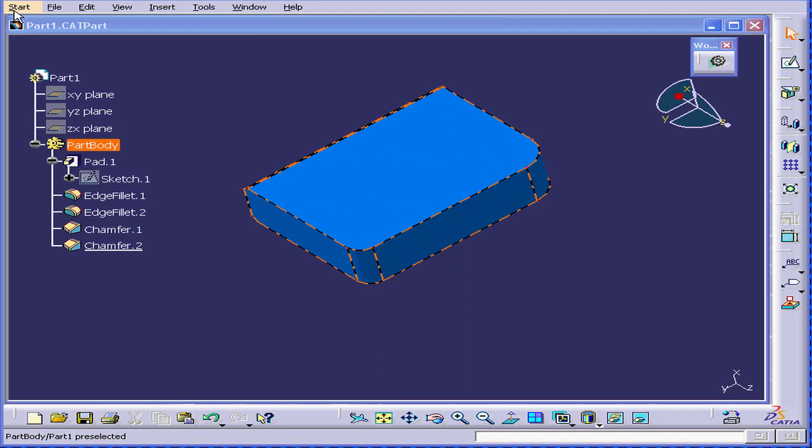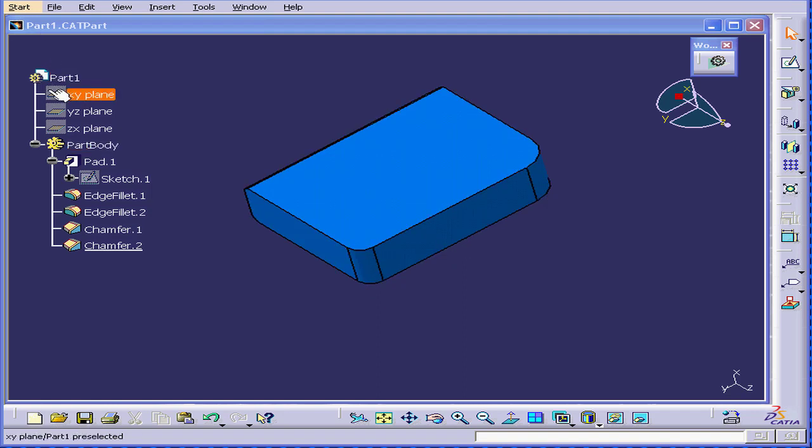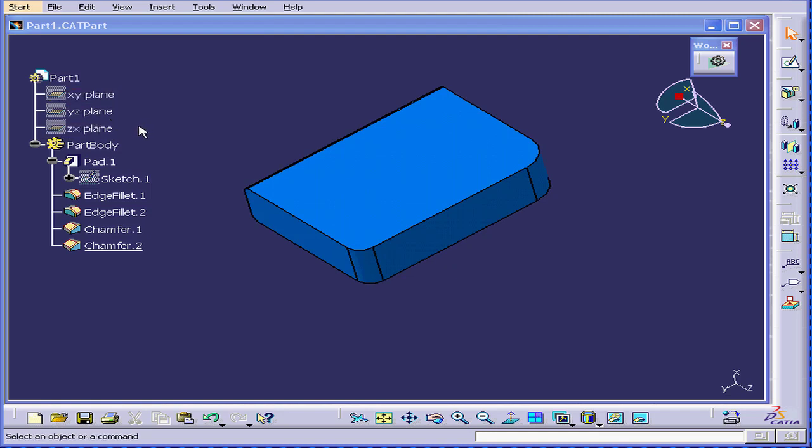The specification tree is an essential element in CATIA for organizing and controlling elements, models, features, etc.